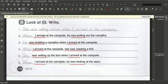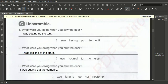'I arrived' — past simple. 'Was building' — past continuous. On the next page we have an unscramble activity. 'I was setting up the tent' — unscramble this sentence and its words. Also: 'I was looking at the stars' and 'I was putting out the campfire' — these sentences and words are scrambled.